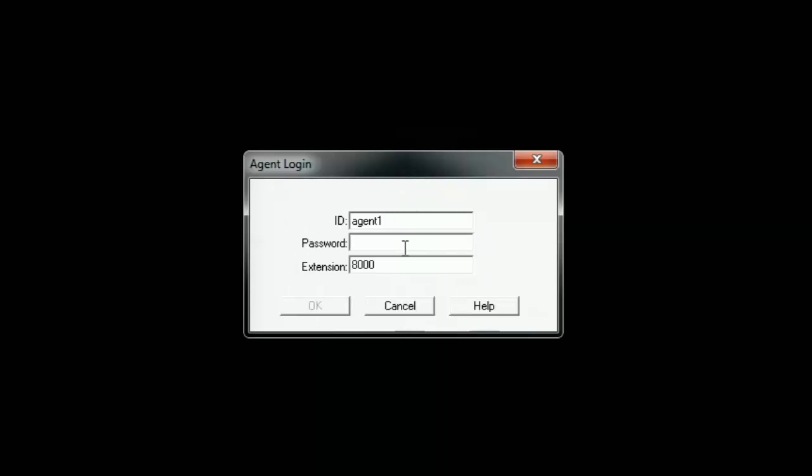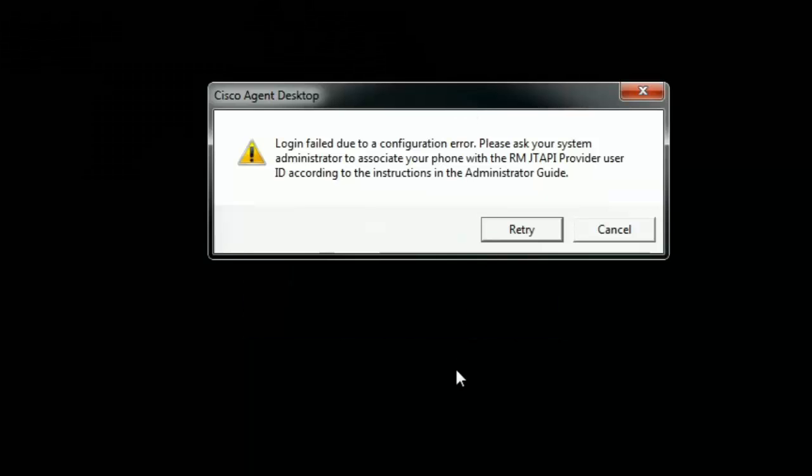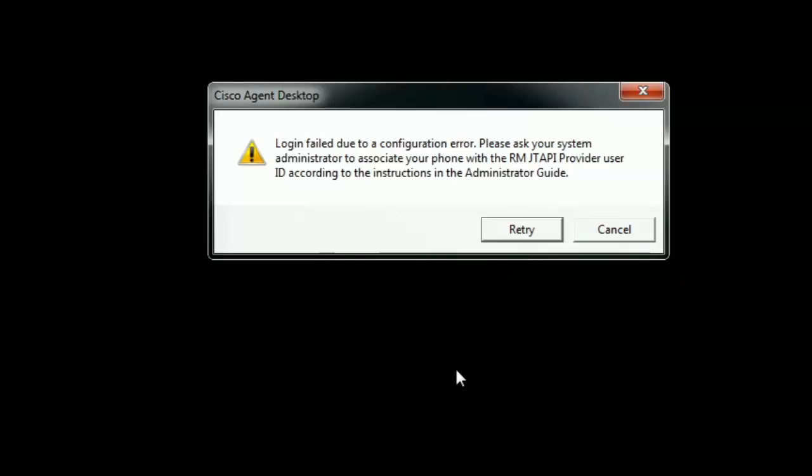I am trying to login to CAD. This is my agent login screen. I will go ahead and put in my password. It says login failed due to a configuration error. Please ask your system administrator to associate your phone with the RMJTAPI provider user ID according to the instructions in the administration guide.